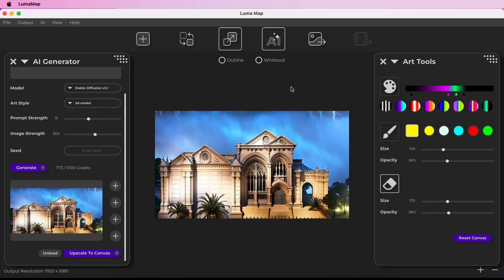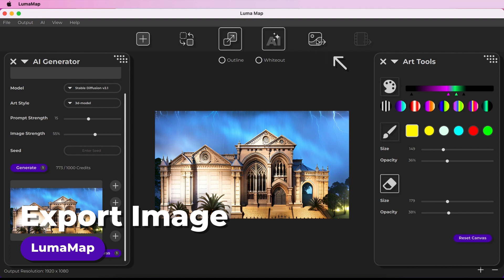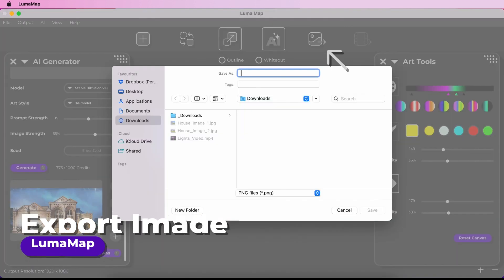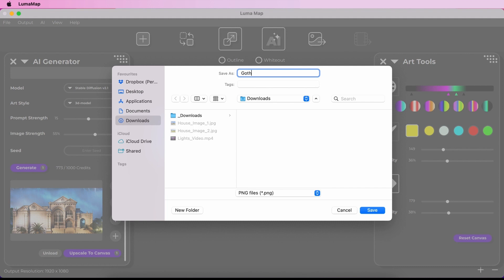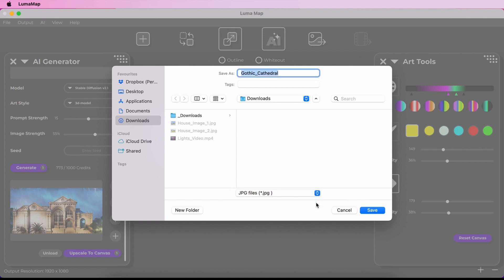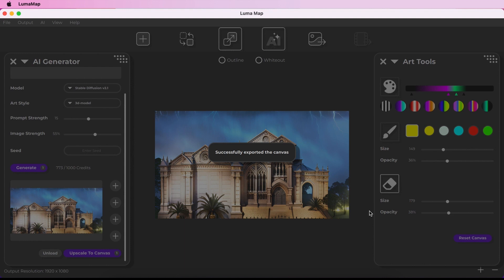You can export what is in your canvas — including any corner pinning, colorizing or painting from the art tools, or AI generations loaded to the canvas. Your export will be the same resolution as your selected display, shown as the output resolution below the canvas. Export your canvas as an image by clicking the Export Image icon on the toolbar. You can set a destination and file name, and choose from PNG or JPEG formats. You can also export a still image from a video in your canvas.